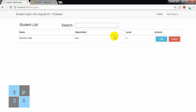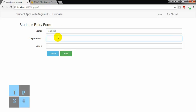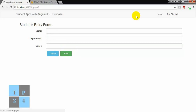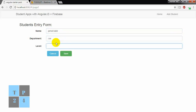I can go here and if I create another student — John Doe, Department CIC and Computer Science and Engineering, level 1 — and I am adding another student — Jamal Khabib, Department CIC, level 4.